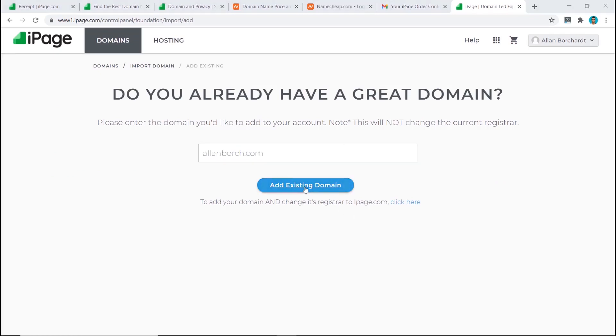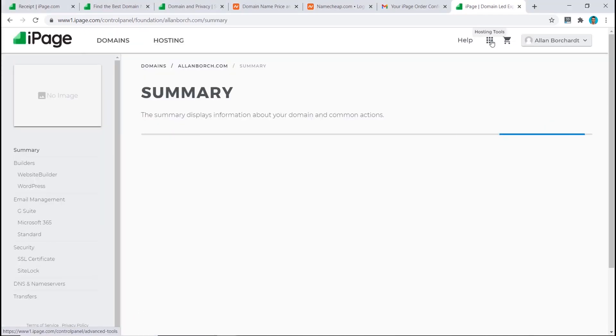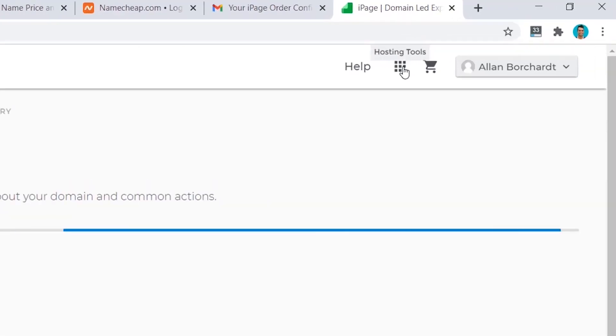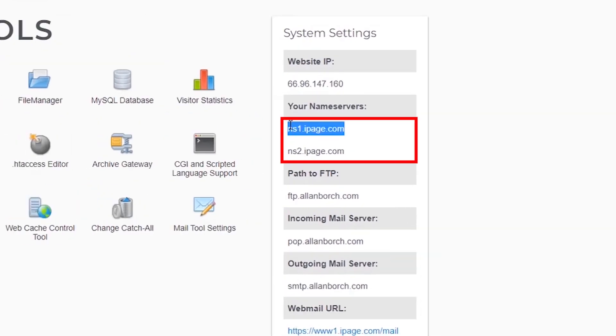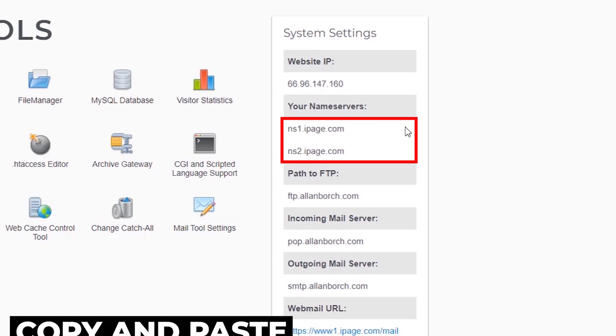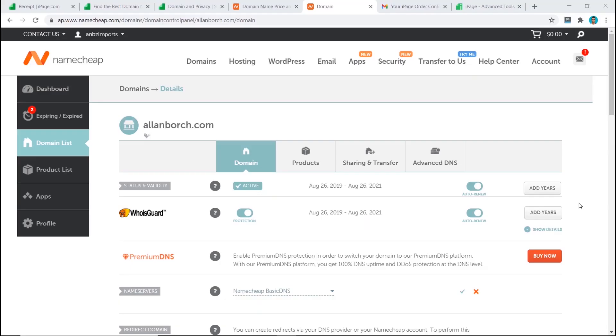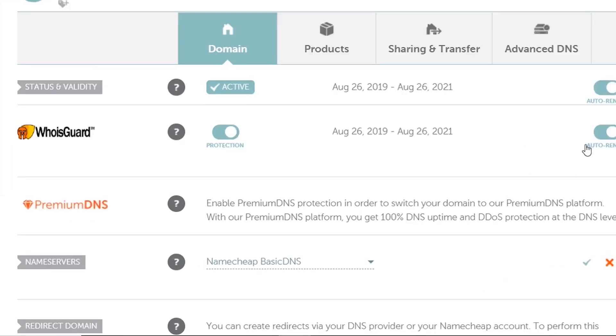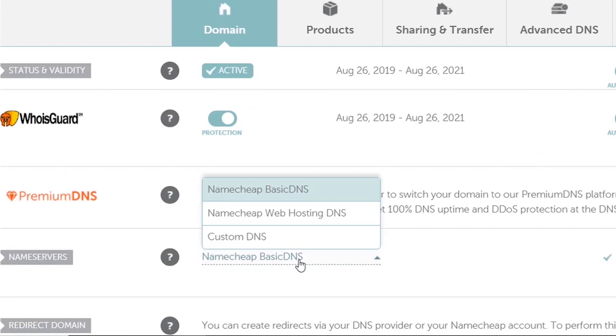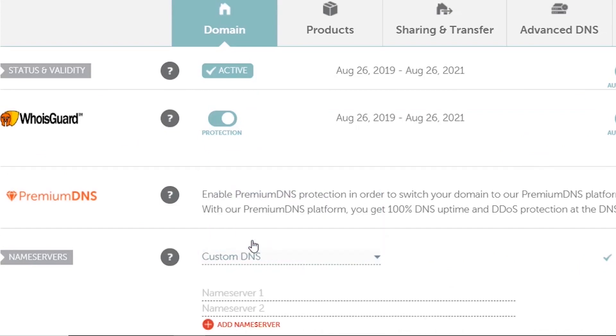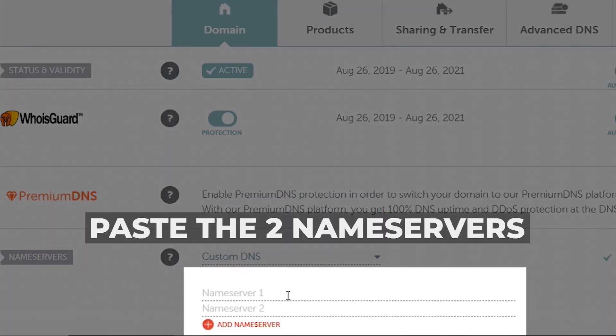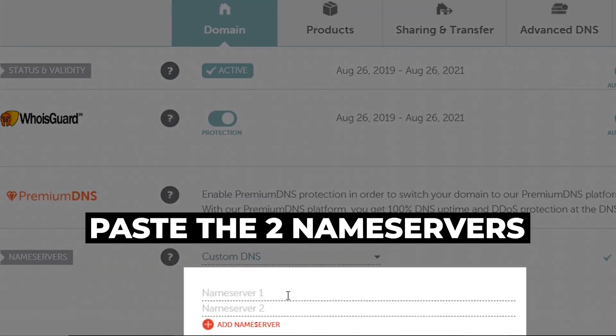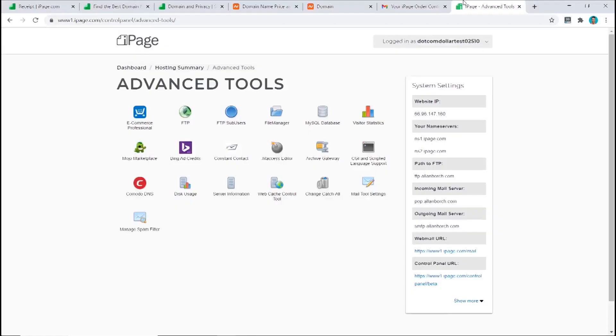Next step is click on manage, then click on hosting tools, and these two name servers here is what we will need to copy and paste in our Namecheap domain account. From my Namecheap domain that I've selected, you come down to the name server section, click on this and change it to custom DNS. This is where I will need to paste my two name servers in here. Make sure they match.